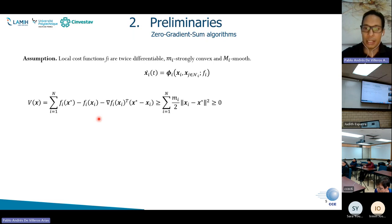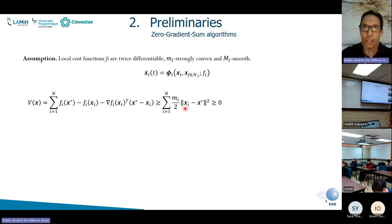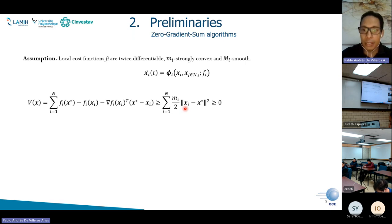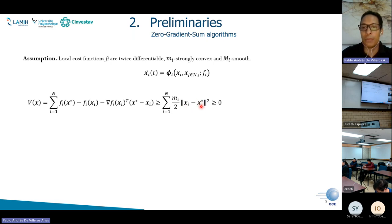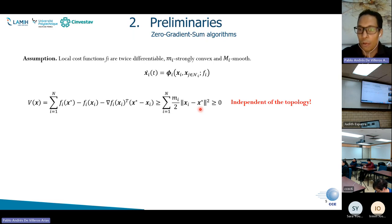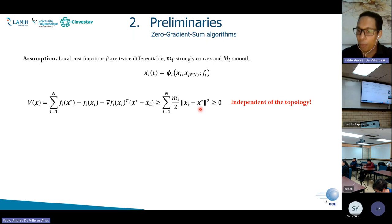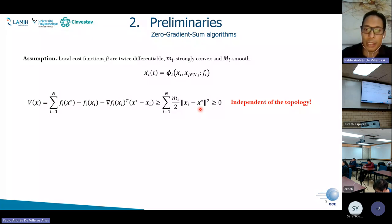This Lyapunov function is indeed suitable because it is positive, radially unbounded, and zero if and only if the states of the agents converge to the optimum. One more important feature is that the Lyapunov function is independent of the topology, so we can apply it to switching topologies or dynamic networks.